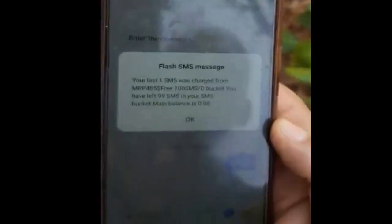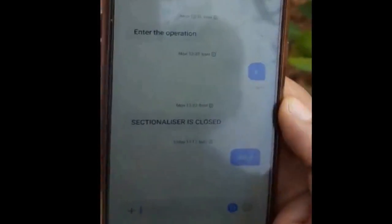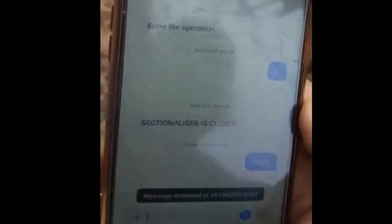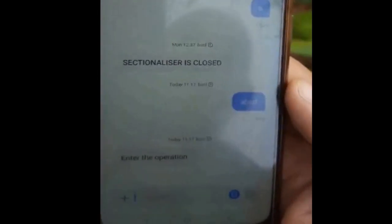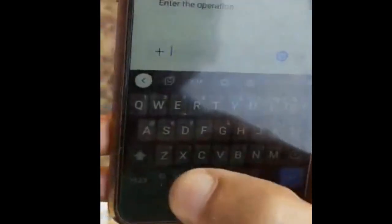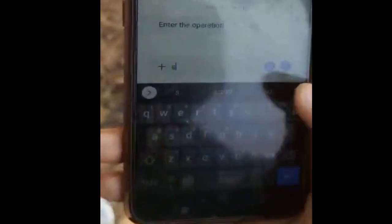To carry out the operation, I just type the message ABCD and send it to the registered number. I am typing ABCD and this message is forwarded to the SIM card on the sectionalizer. The moment I send the message, I will get a reply that the message has been delivered to the particular SIM number. I am now receiving the message to enter the operation. To know the status, I just type the letter S and send it to the SIM card.